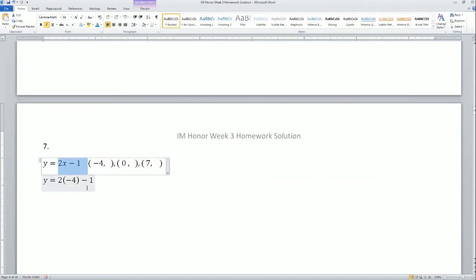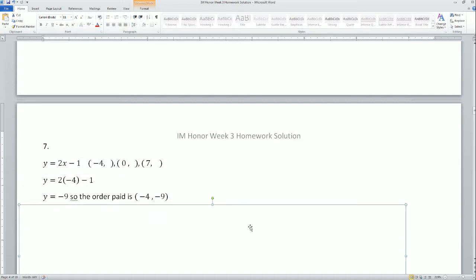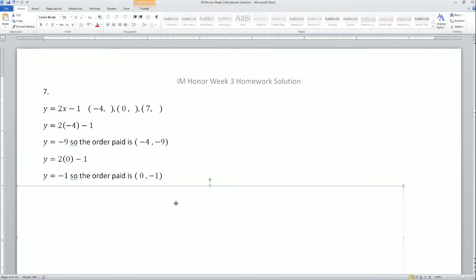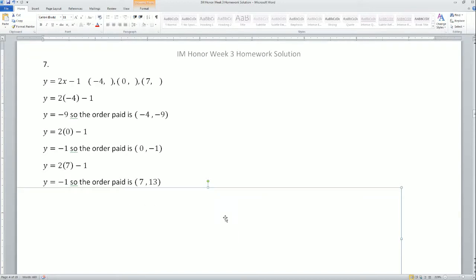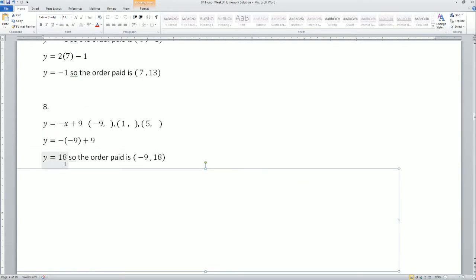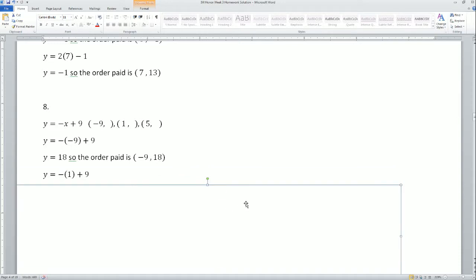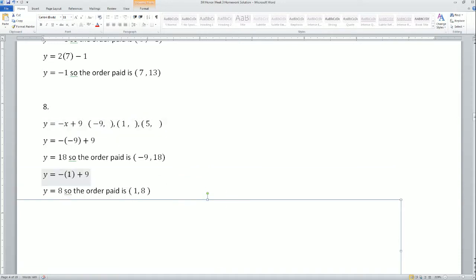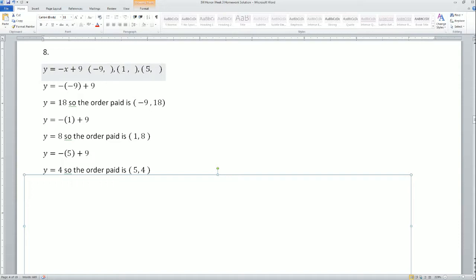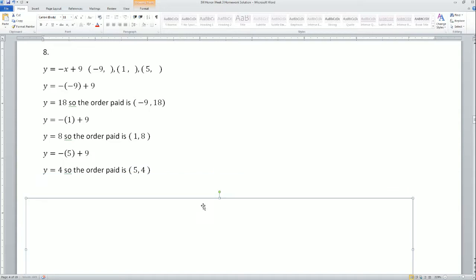For problem 7, plugging in x equals negative 4 gives y equals negative 9, so the ordered pair is (−4, −9). Plugging in x equals 0 gives y equals negative 1, ordered pair (0, −1). Plugging in x equals 7 gives y equals 13, ordered pair (7, 13). For problem 8, plugging in x equals negative 9 gives y equals 18, ordered pair (−9, 18). Plugging in x equals 1 gives y equals 8, ordered pair (1, 8). Plugging in x equals 5 gives y equals 4, ordered pair (5, 4).